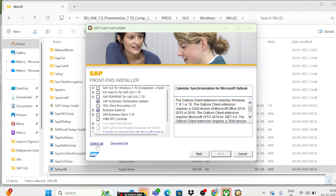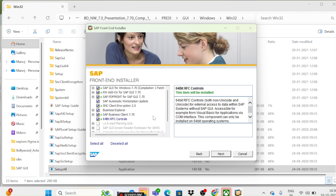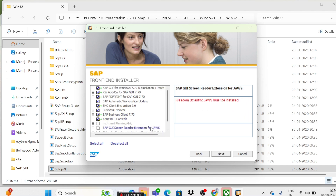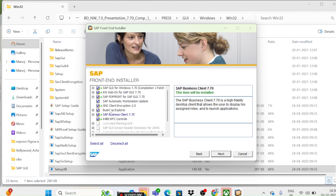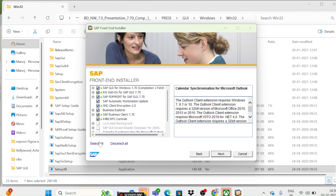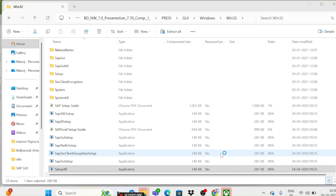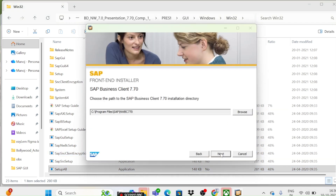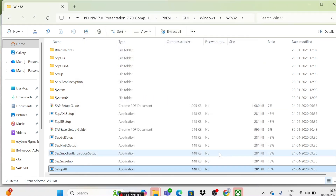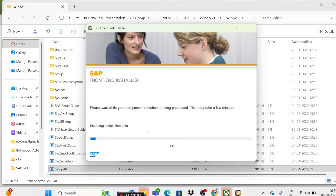Once installed, click Next. You will see two options: Select All and Deselect All. Select All, then click Next, Next, Next, and it will start installing.